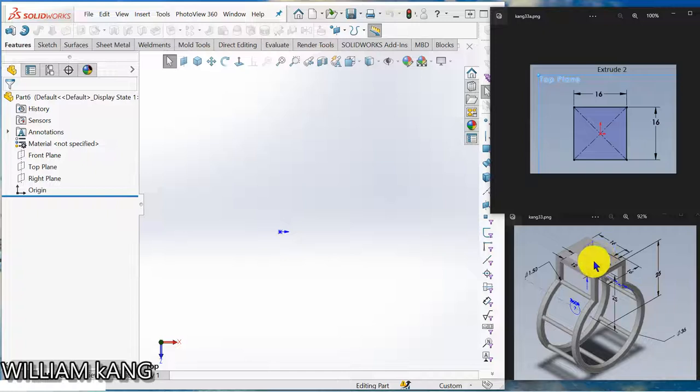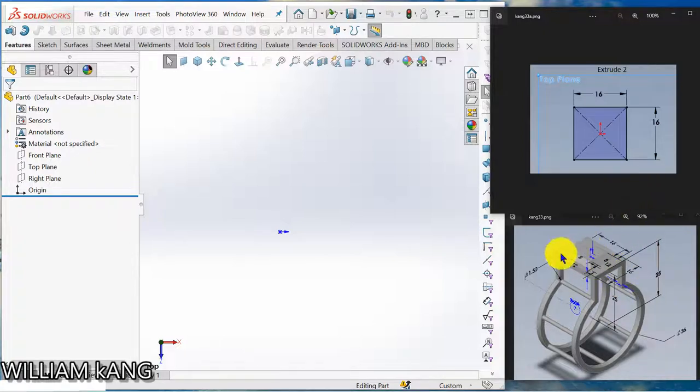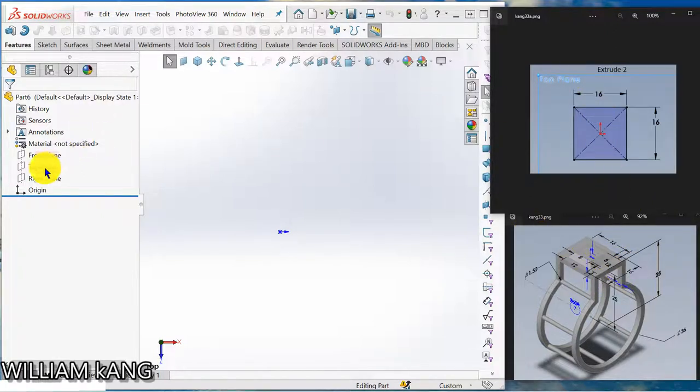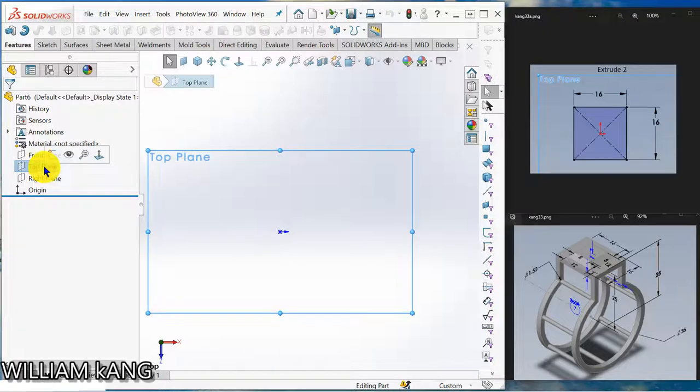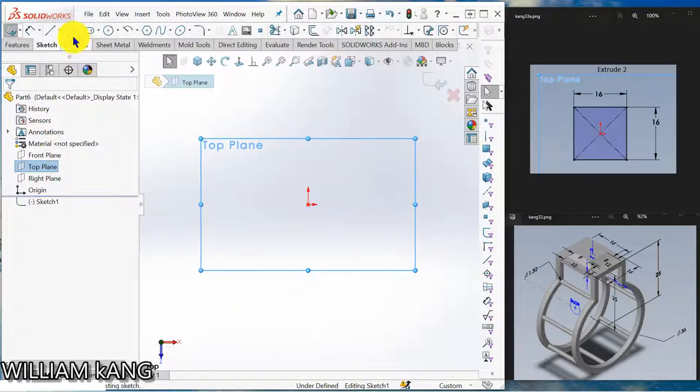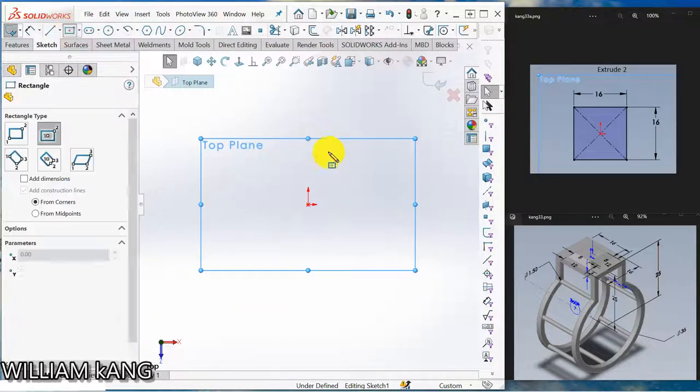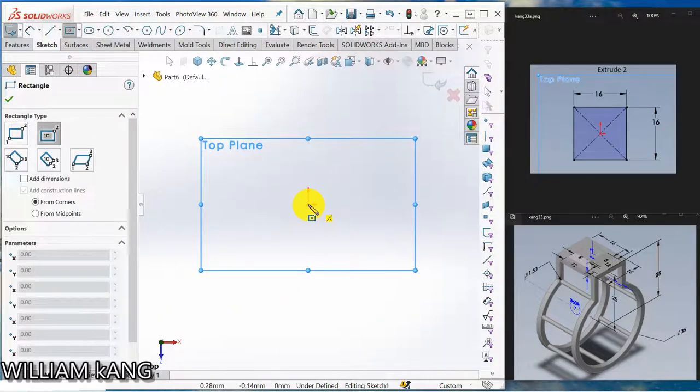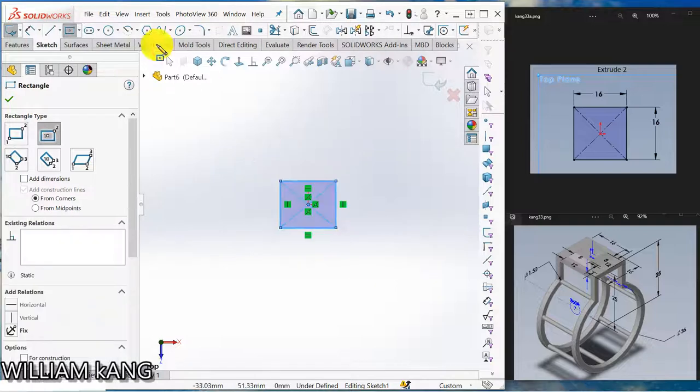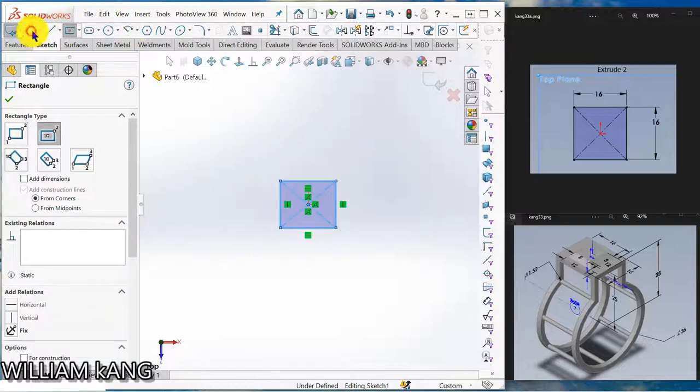Okay, to start we draw the top plate first. Use the top plane, so I go top plane sketch, simple rectangle. The dimension 16 and extrude 2mm. The thickness here 2mm.